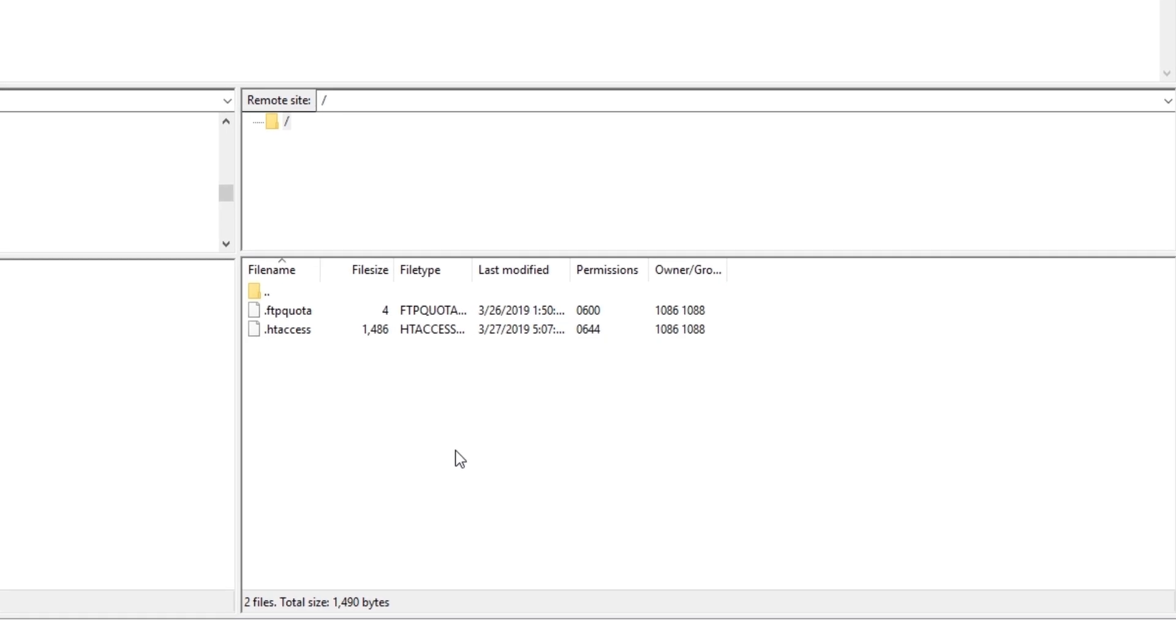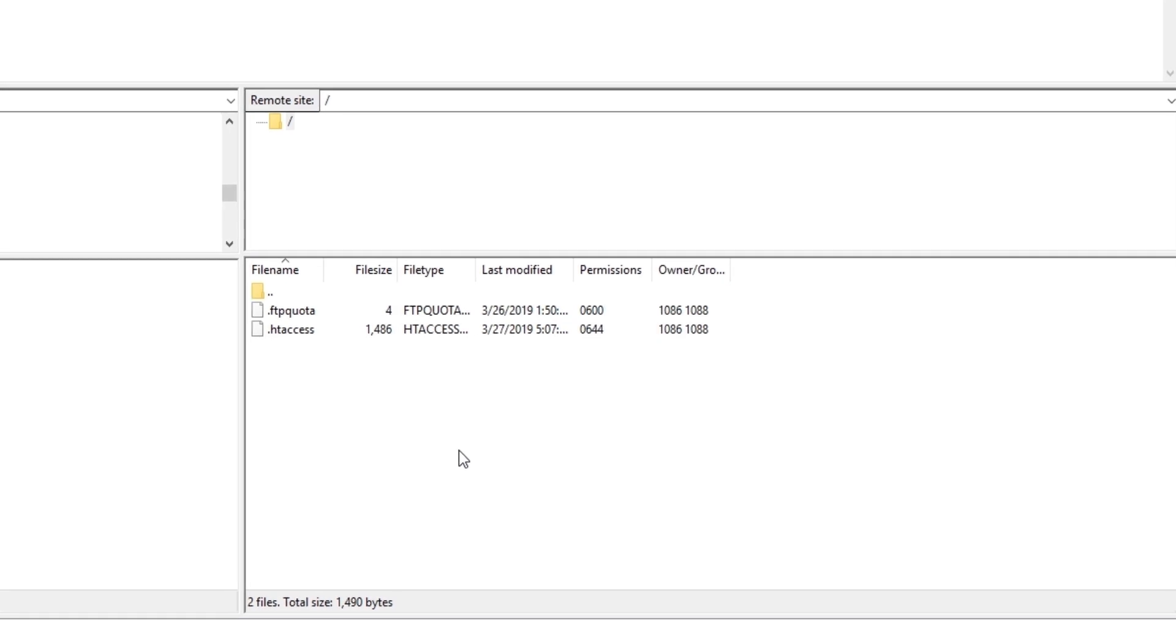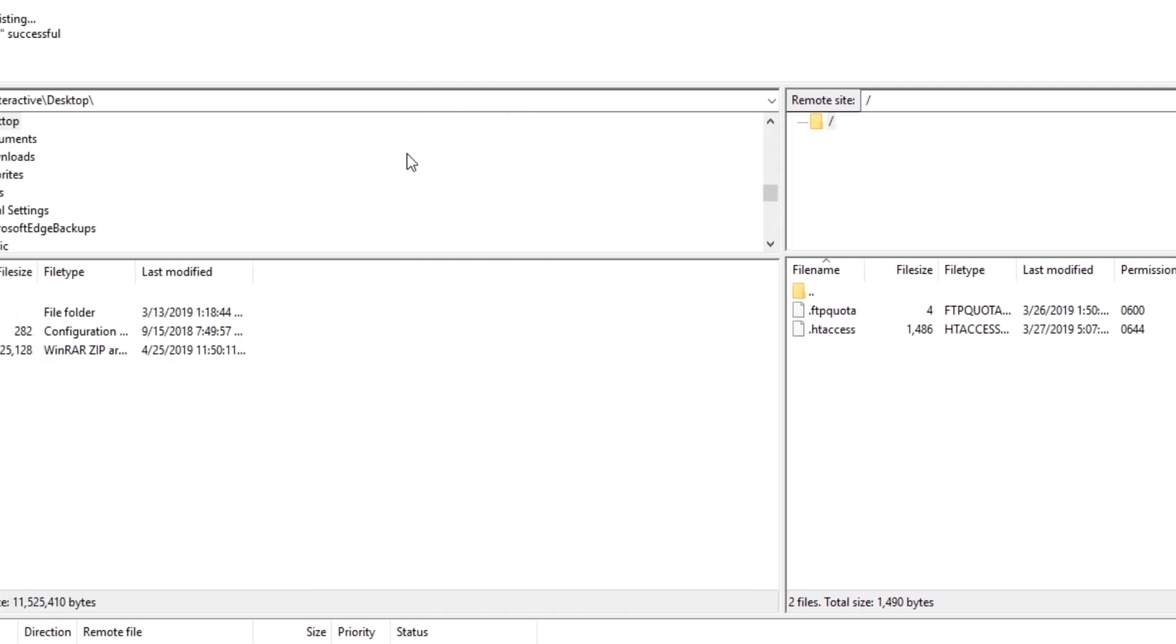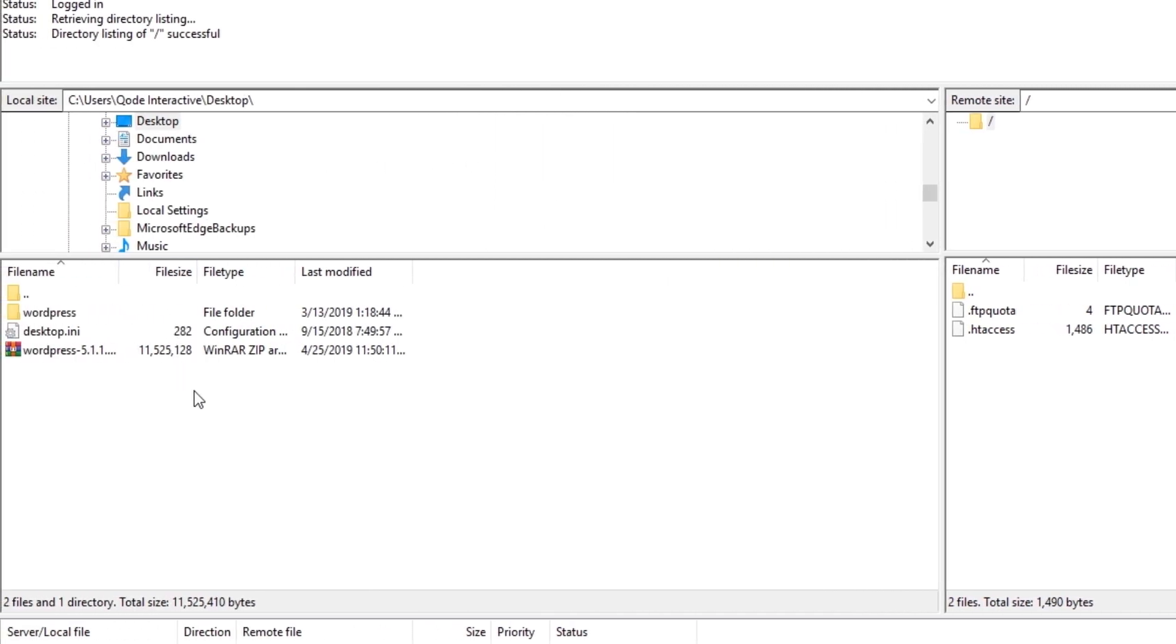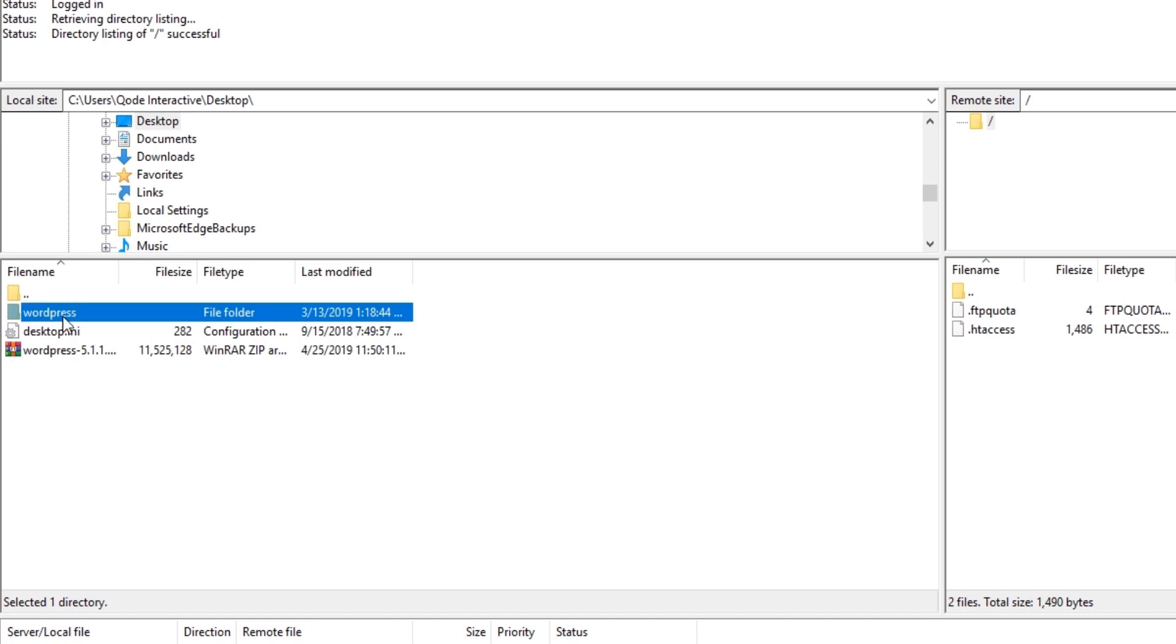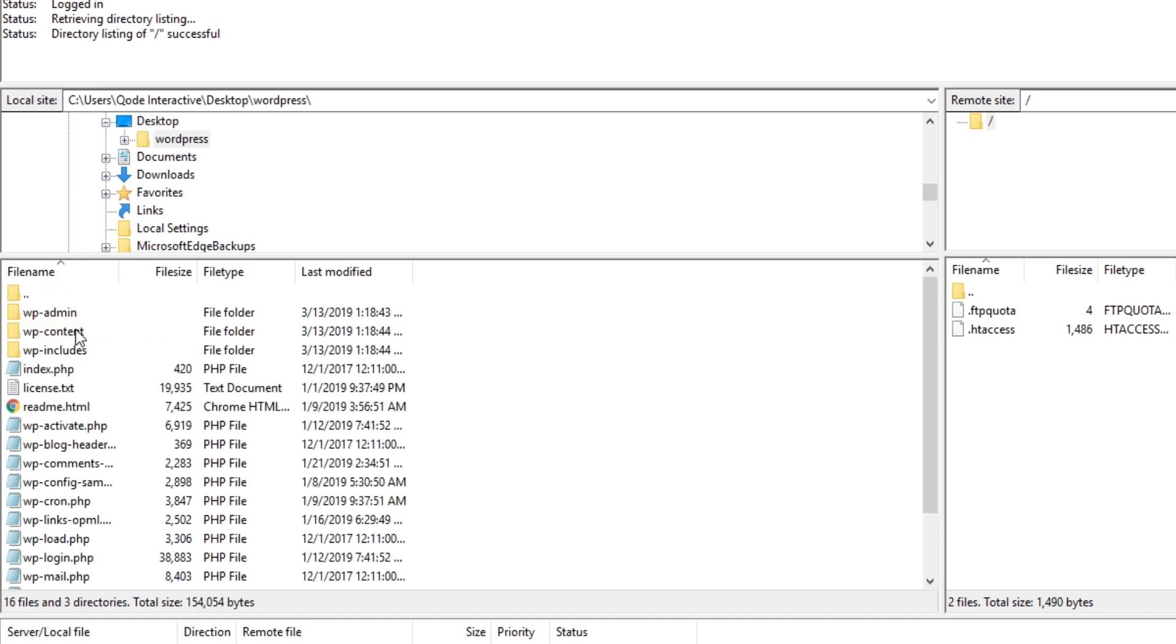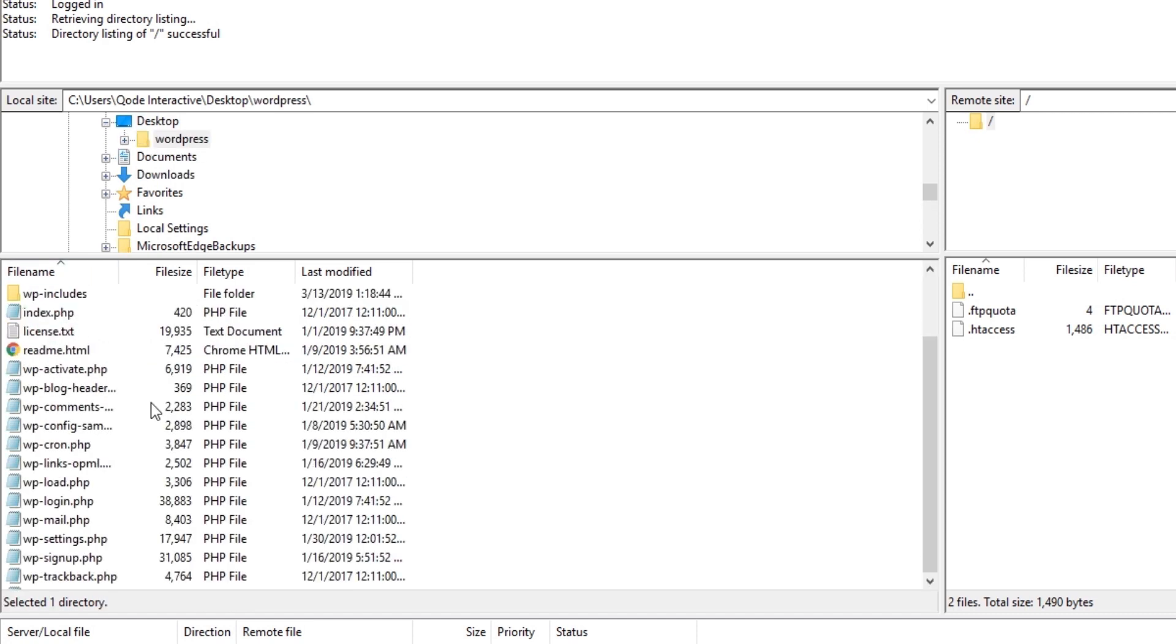All right, so here on the right-hand side, you will want to navigate to the root directory for your site, and on the left side you will want to navigate to the place where you extracted the WordPress folder. This is the WordPress folder that I just extracted a moment ago, and I'm going to open it. Now you will want to select all of these files.